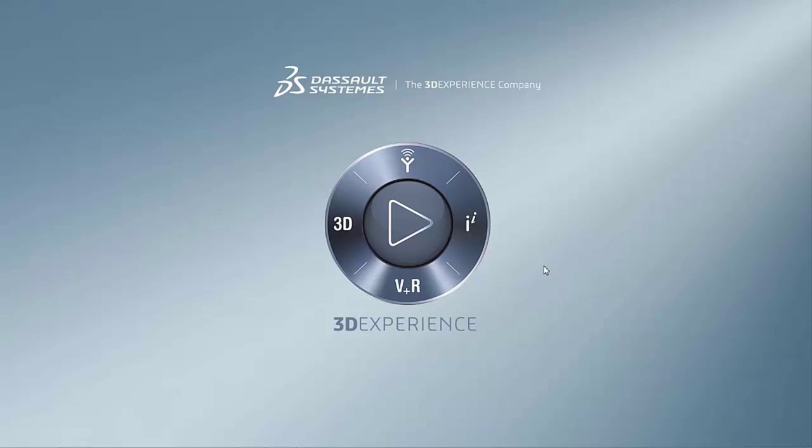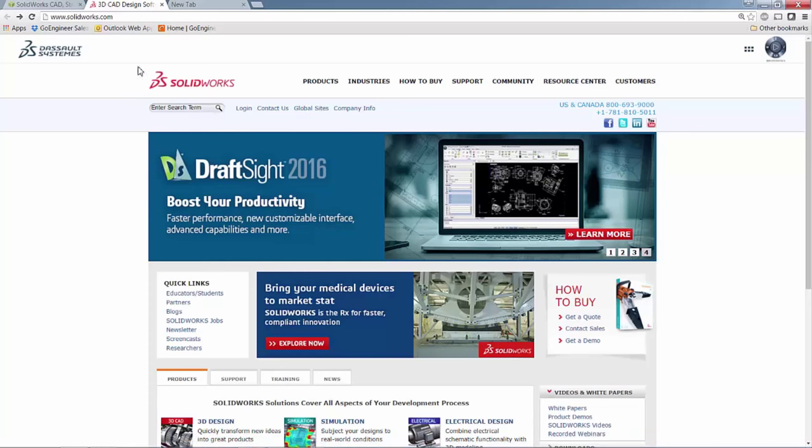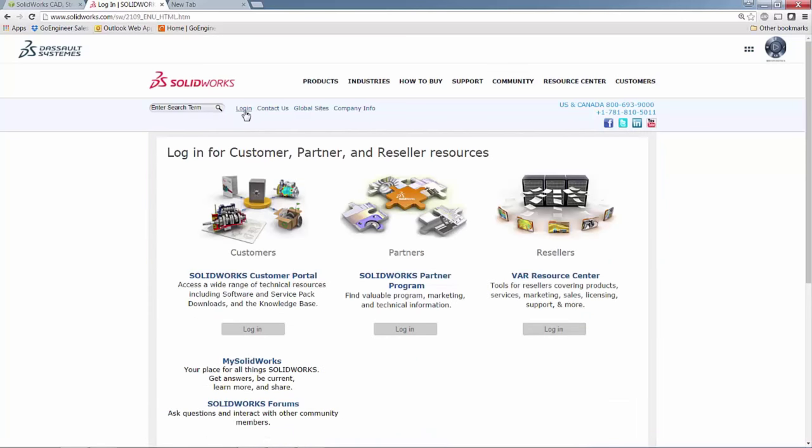So before we get started, where can we go to download this? Simply go to SOLIDWORKS.com, go to Login, Customer Portal, enter your login information.